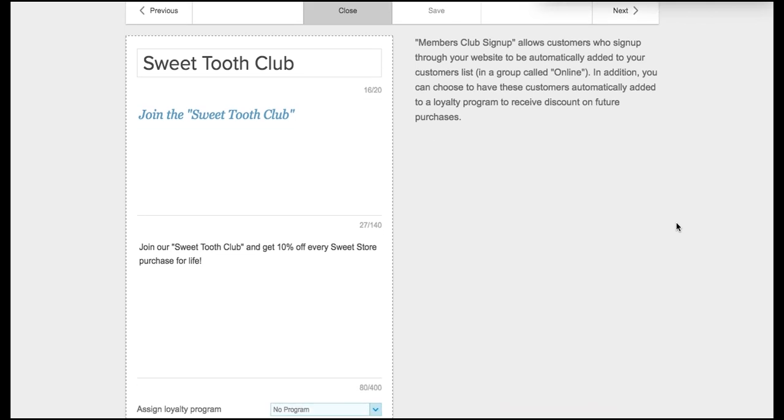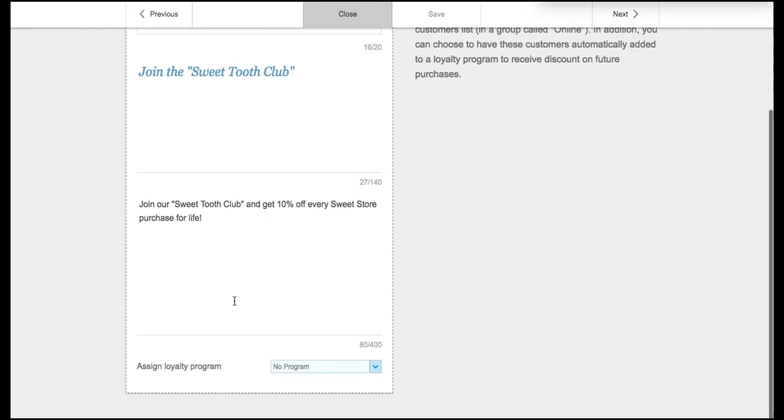The members club sign up is a great way to reward your customers for coming back. In our case, like I said, we're calling it the sweet tooth club, so we have a little bit of description here including 10% off for every sweet store purchase for life. You can also assign a loyalty program to this as well.